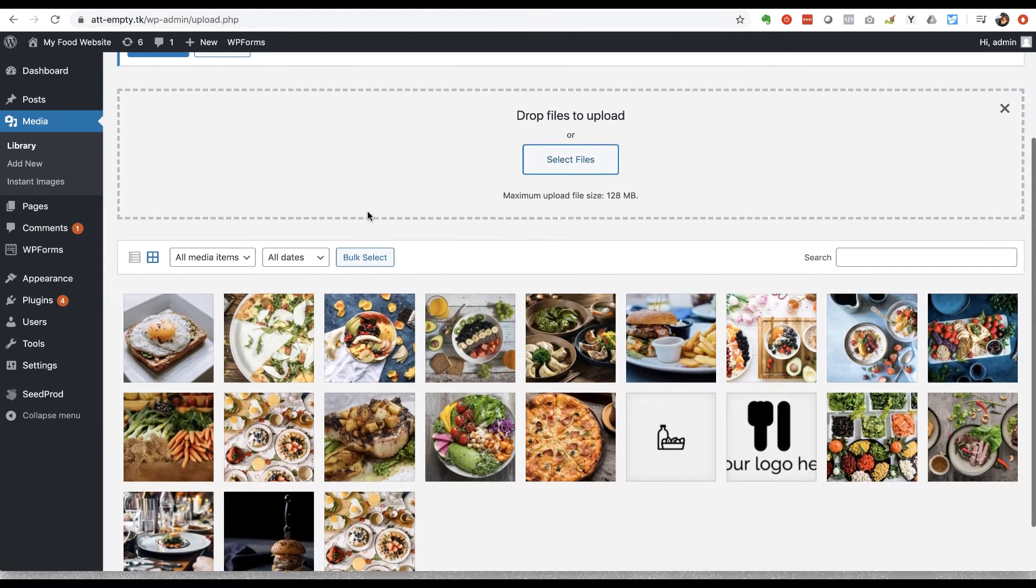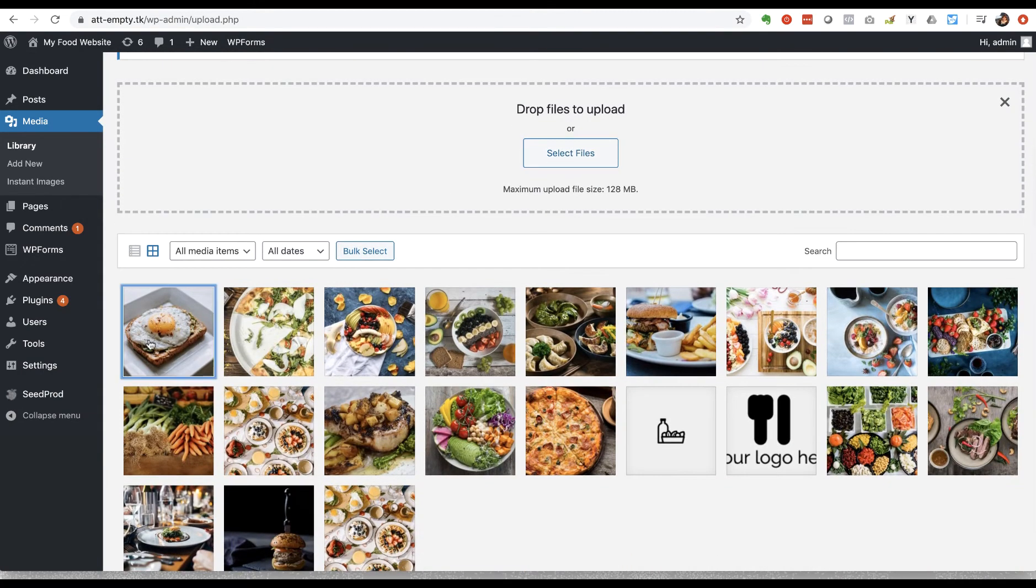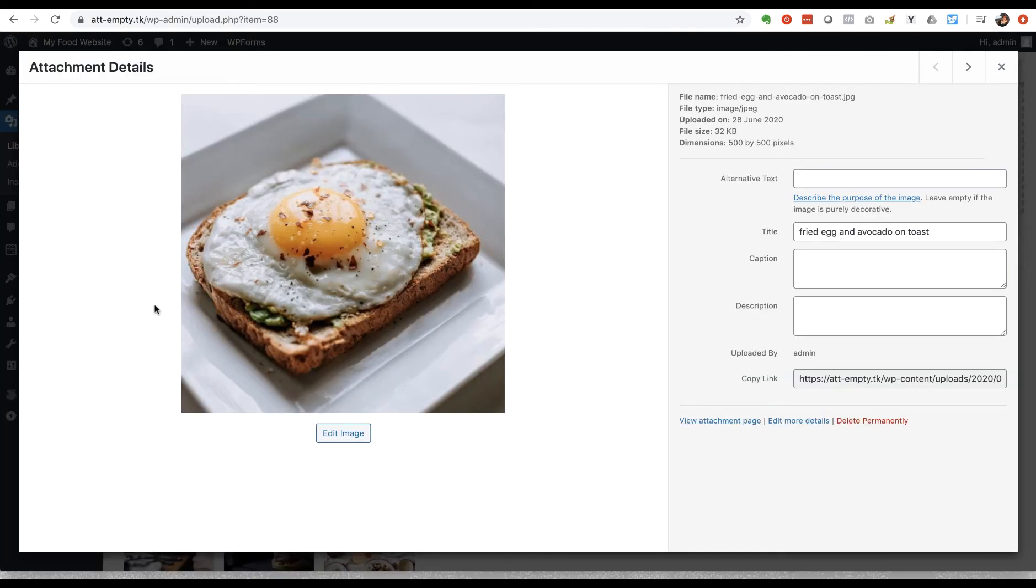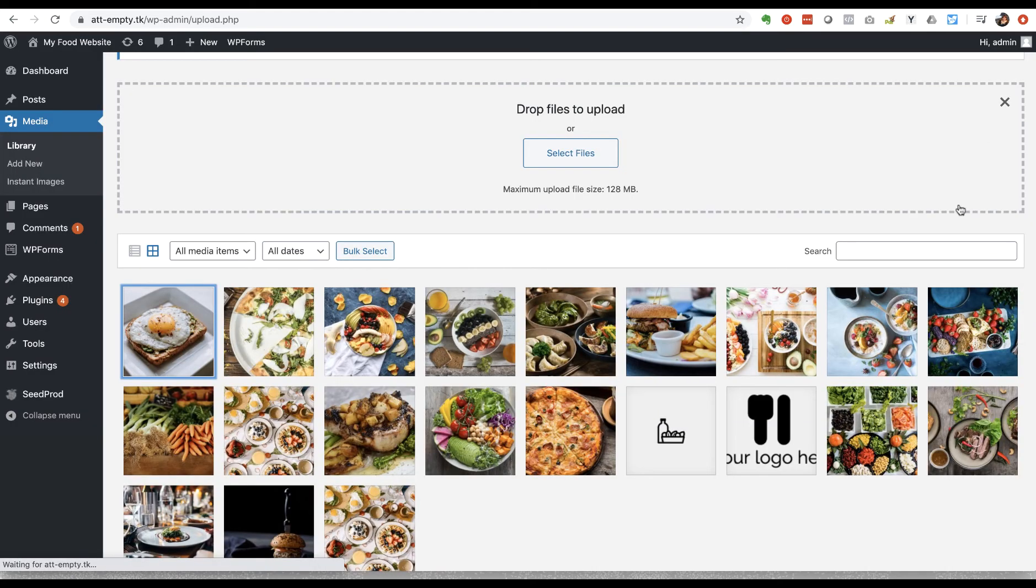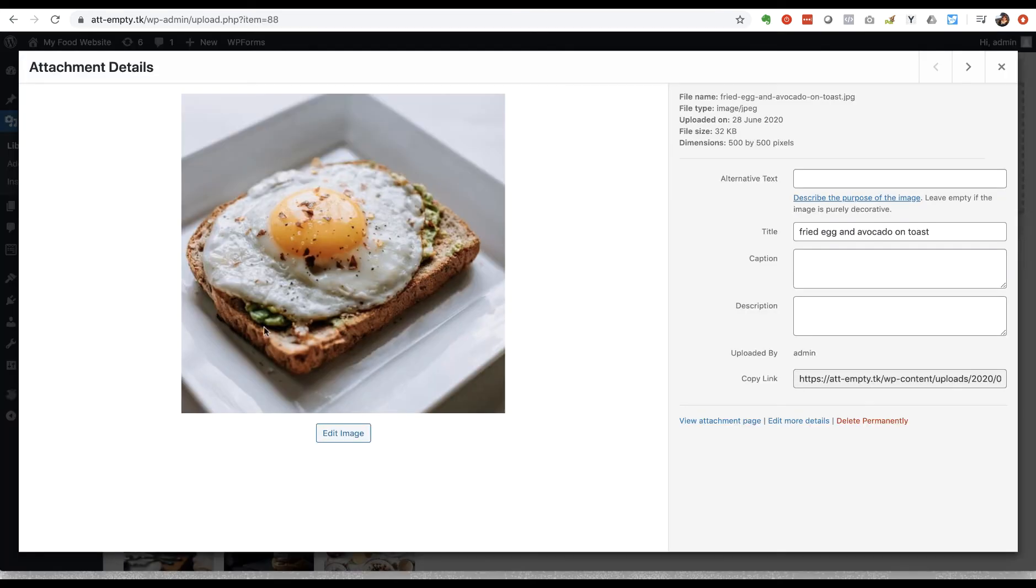So I'm loading up my picture which as you can see is indeed a fried egg and avocado on toast. So I just clicked on the image here and it takes me through to this attachment details page, and here is where you add your alternative text.